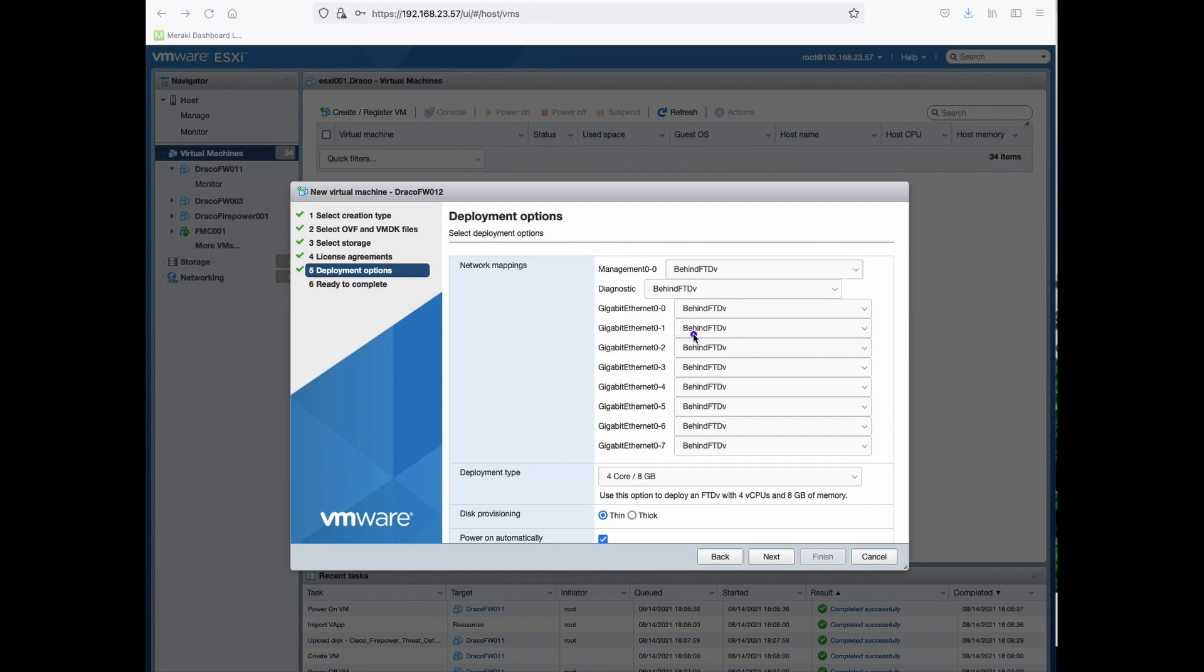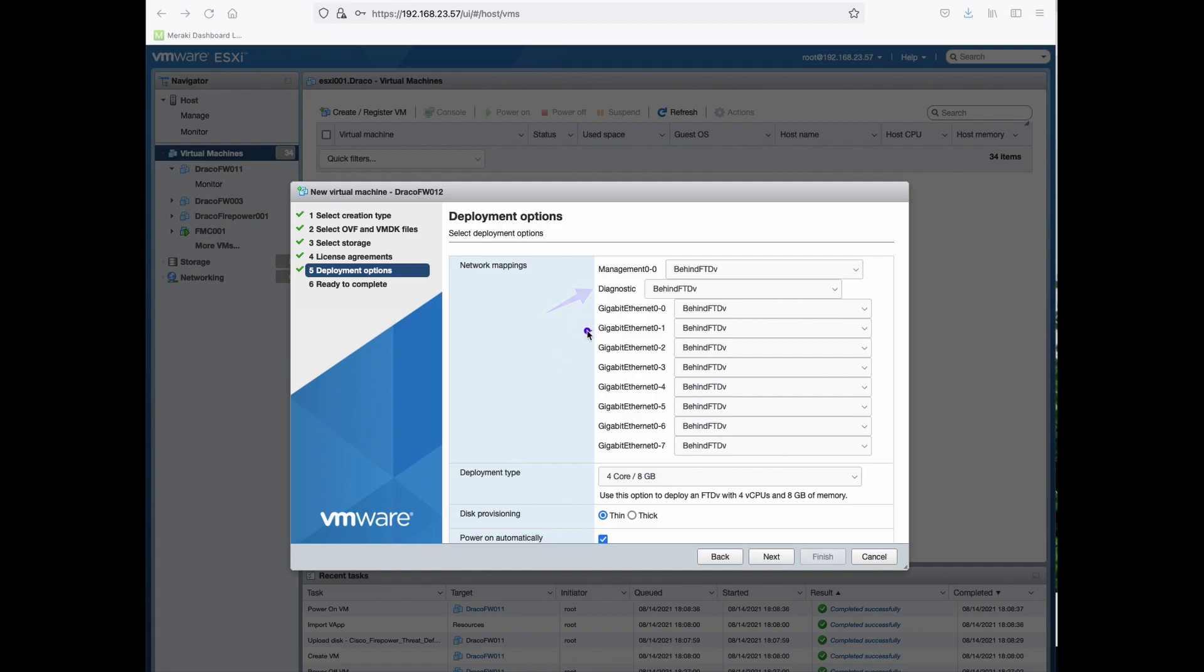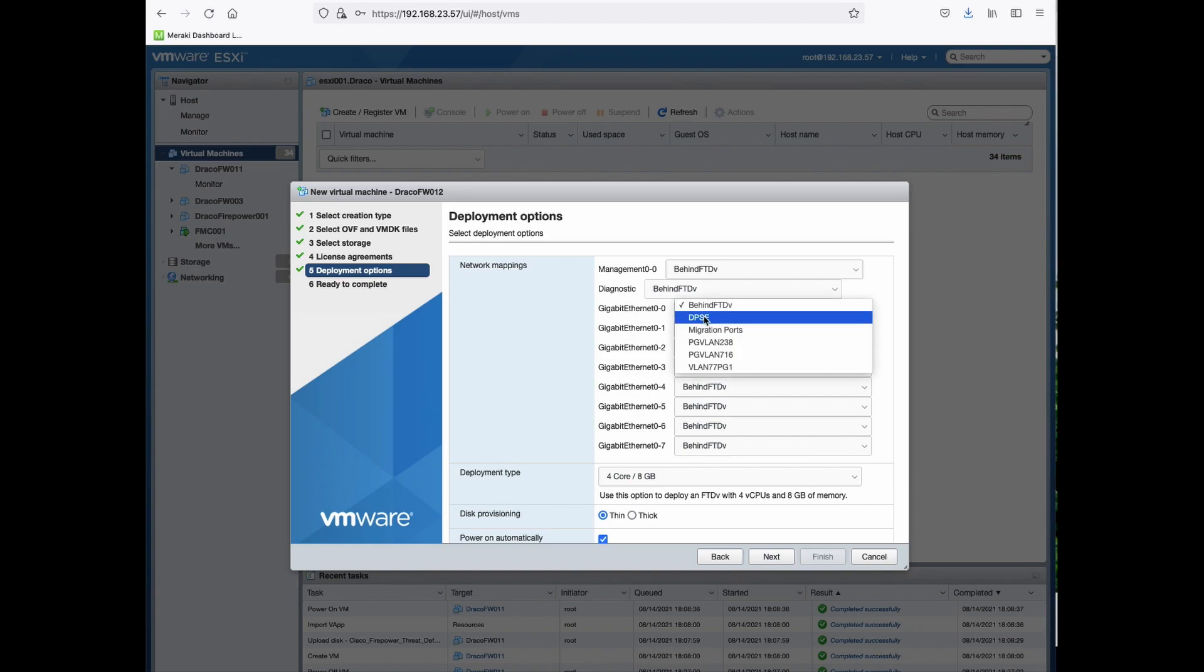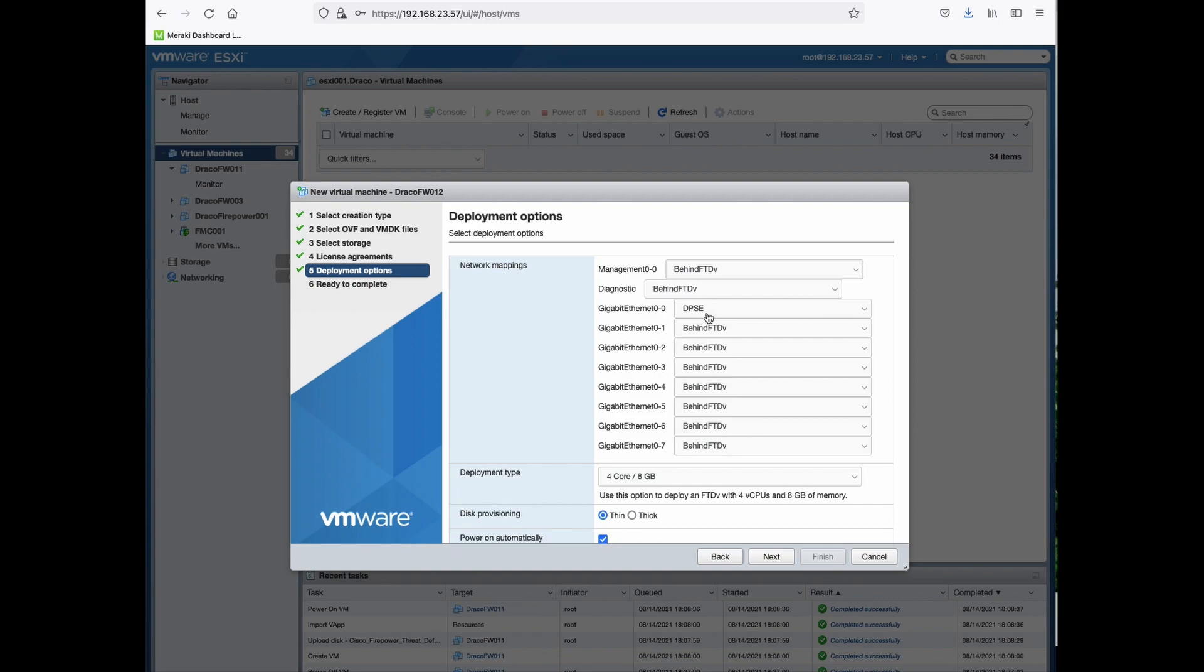So we'll keep management, diagnostic and Gigabit Ethernet 0.1 as the inside interface and change 0.0 to the outside interface. DPS-E virtual switch is connected to my outside interface. Next.